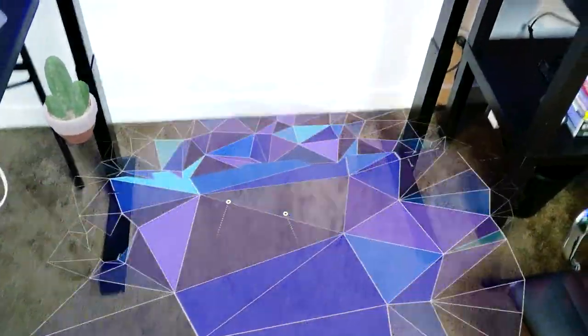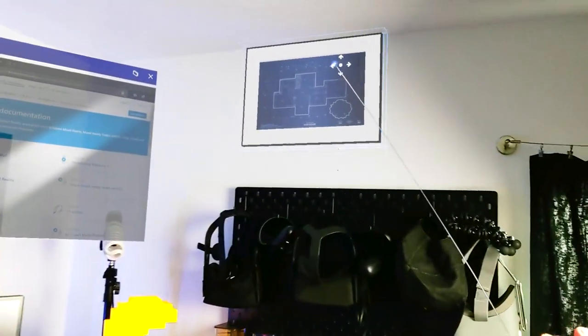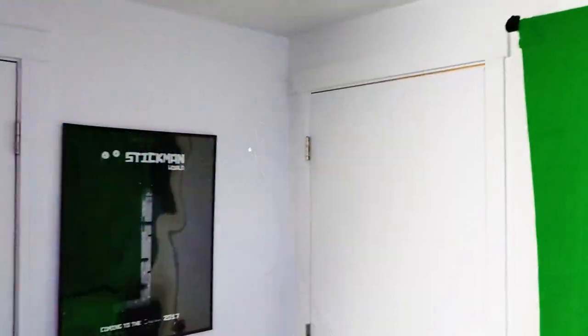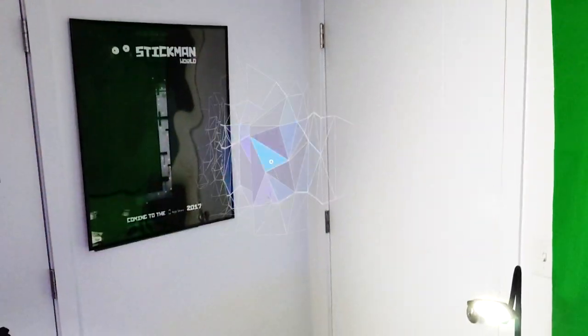Spatial awareness is the ability for a device such as the HoloLens 2 to map the physical world — it creates a 3D representation of your physical world in the digital world. Why is that important for mixed reality? If you have a hologram such as a picture and you want to place it perfectly on a surface, the spatial map allows you to do exactly that.